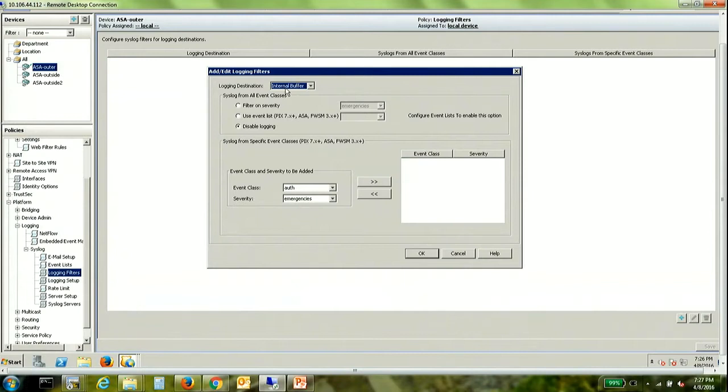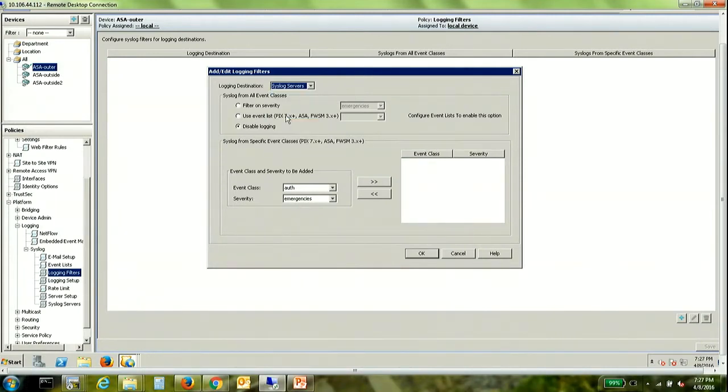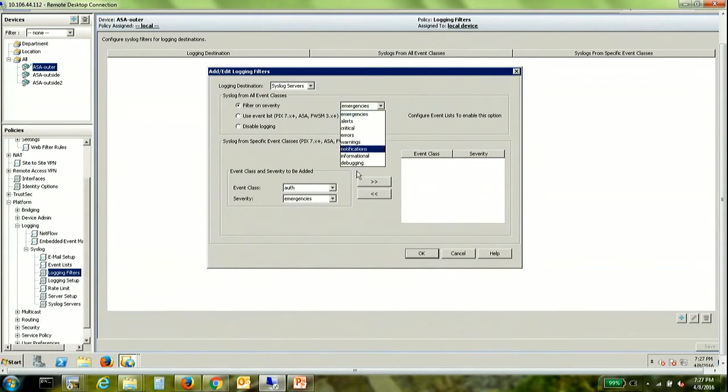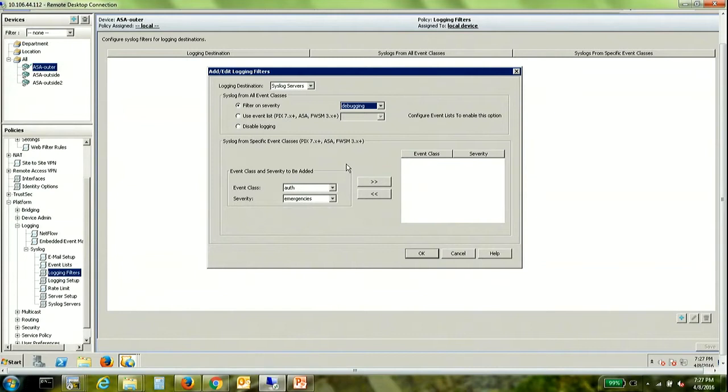The next part would be to define at what level we need to send these syslogs. So for that first of all the location would be syslog servers. And just as a use case I'm using debugging as the level at which I'm logging to the syslog server.